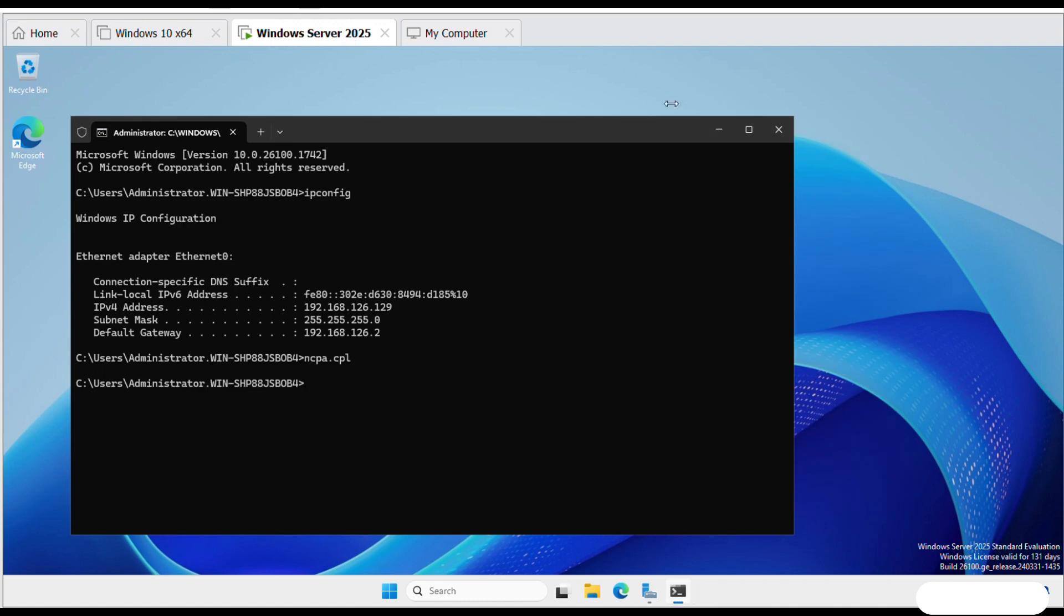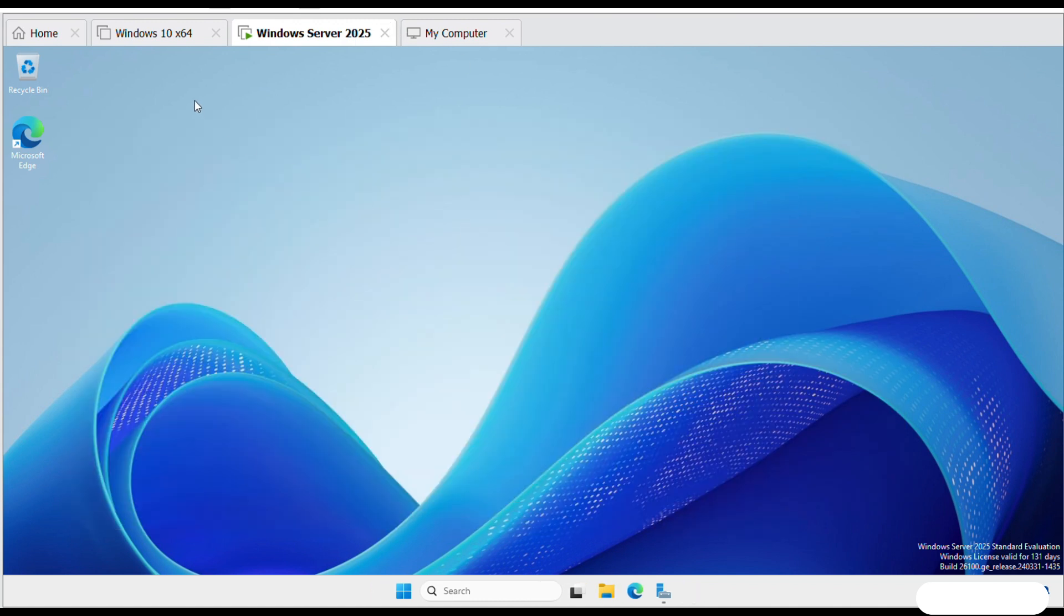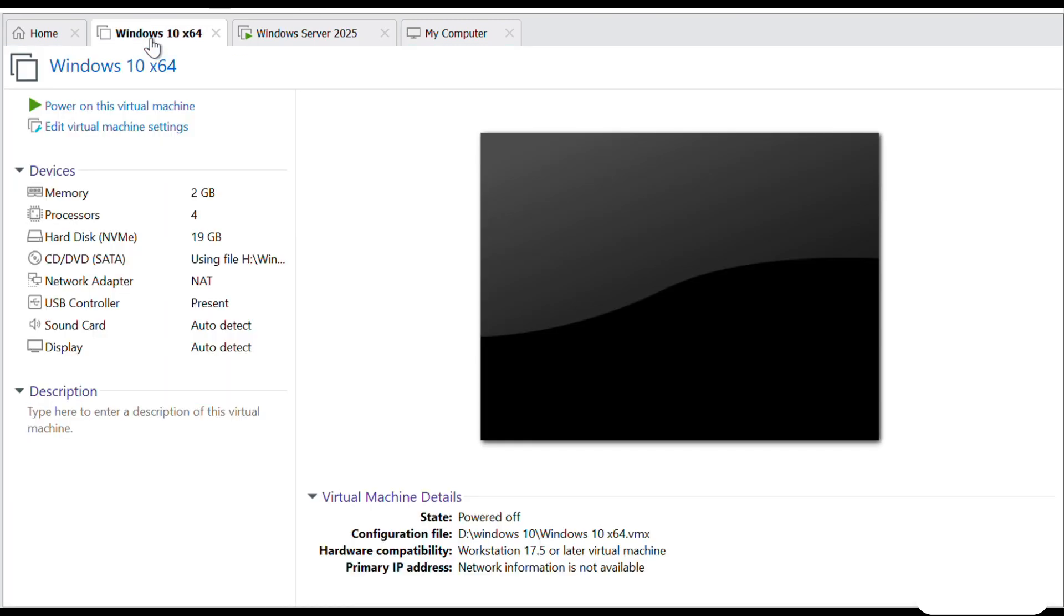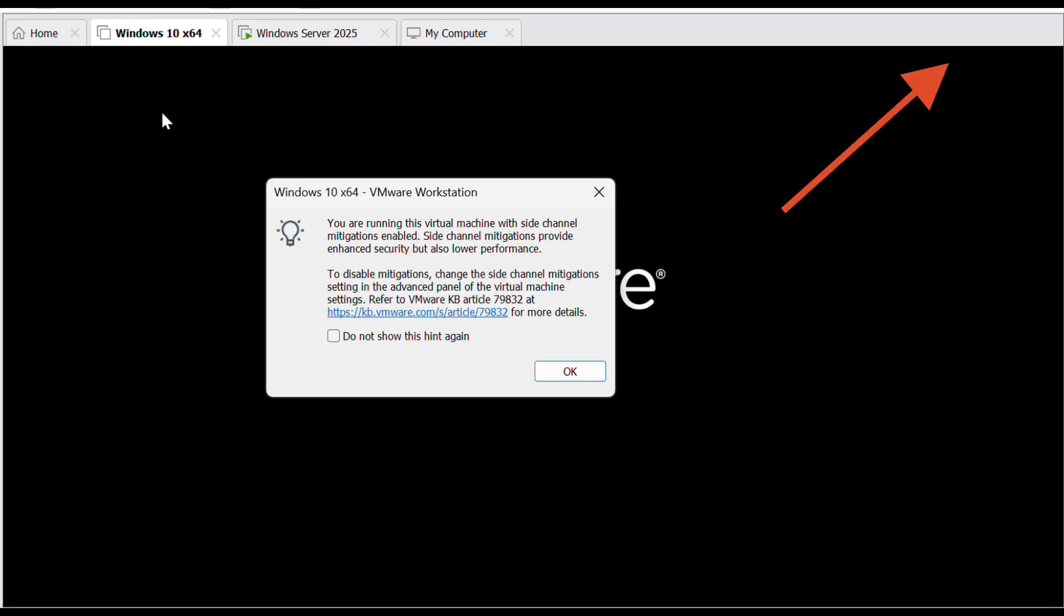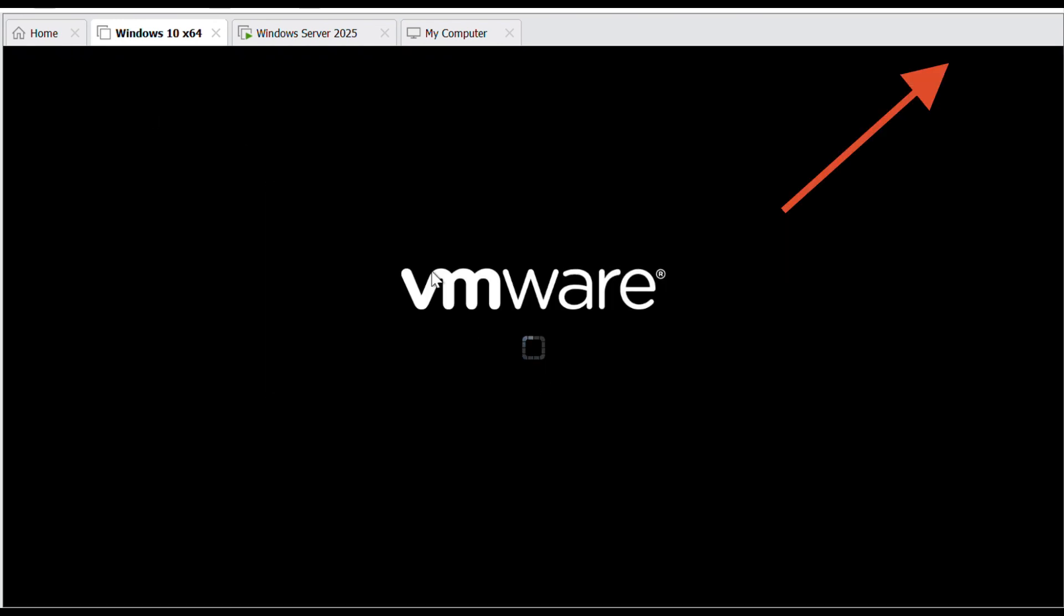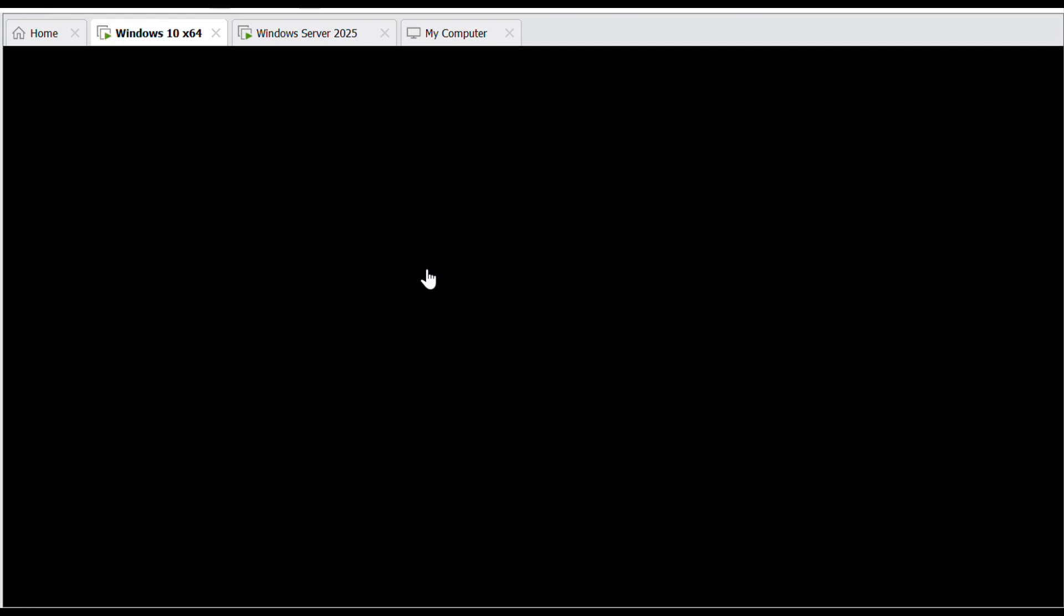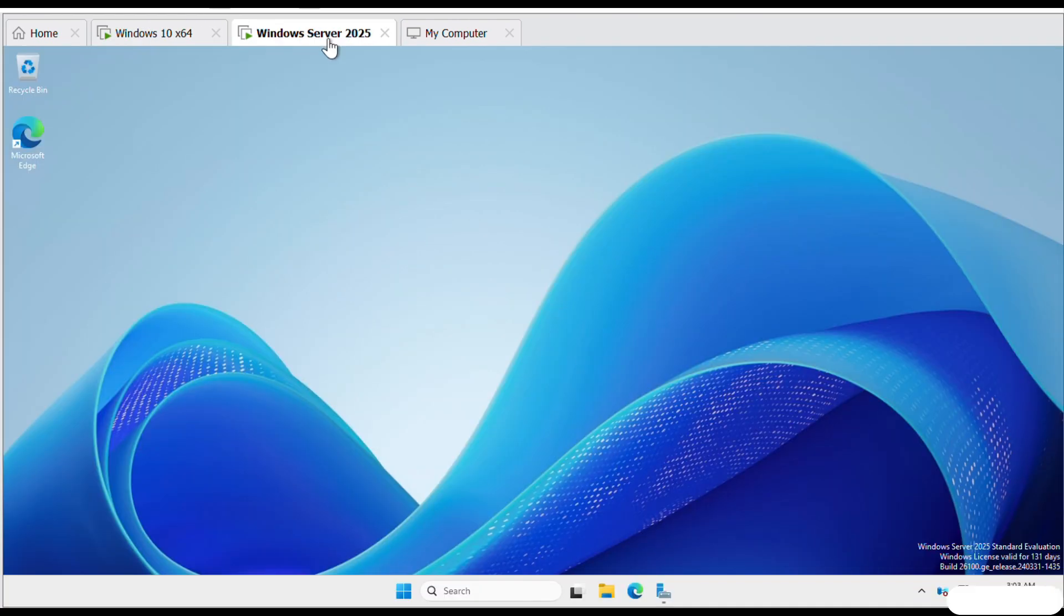Now configure the Windows 10 client to join the domain. Before we proceed, if you don't have Windows 10 installed on VMware, make sure to watch my previous video where I show you how to install Windows 10 on VMware Workstation Pro step-by-step. I'll leave the link in the description below, so check it out and get your Windows 10 ready before continuing.